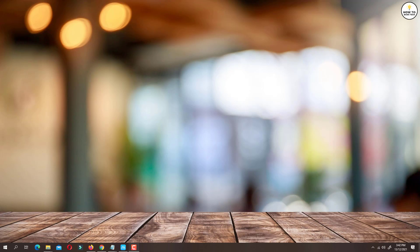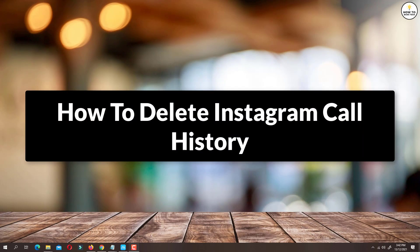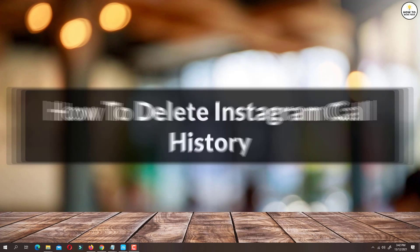Hey guys, in this video I'm going to show you how to delete Instagram call history. So let's get started.